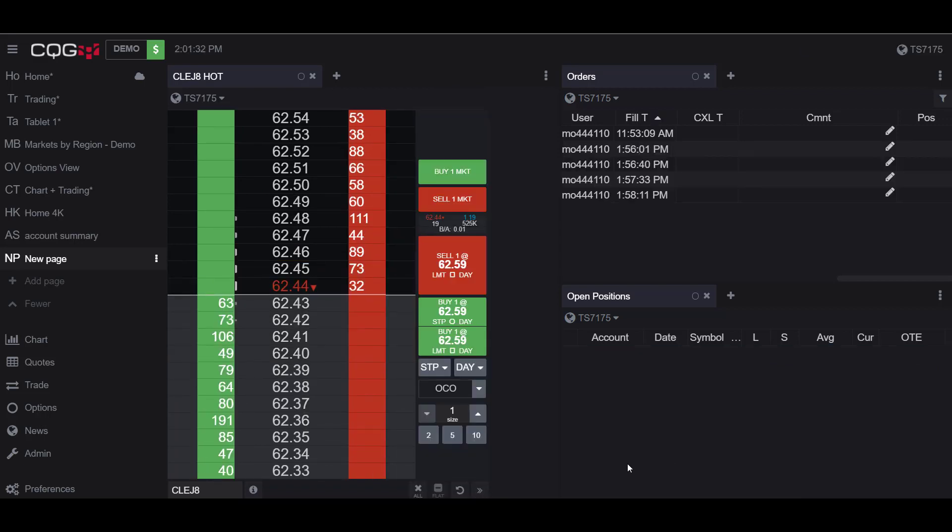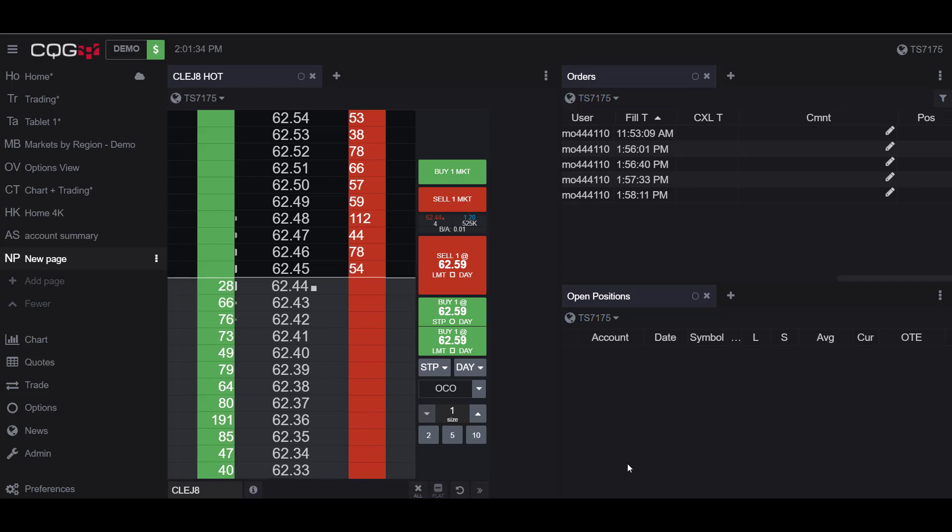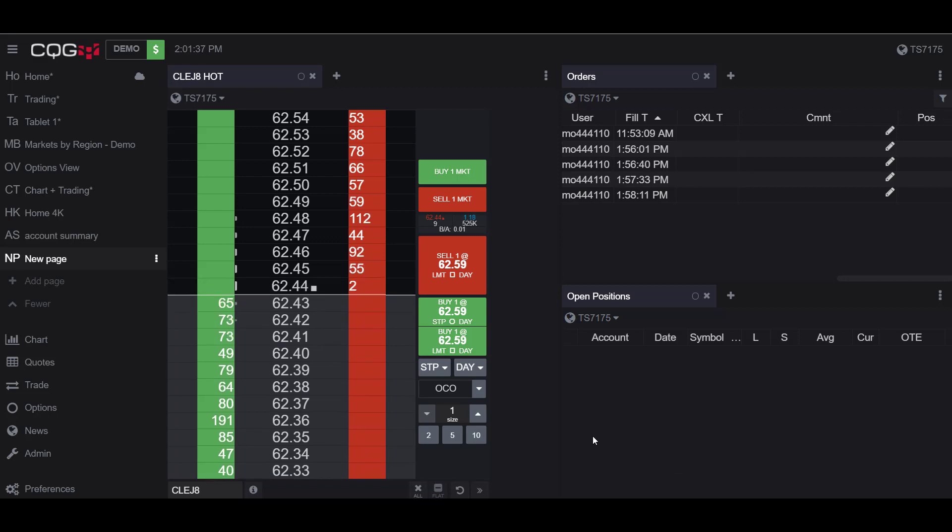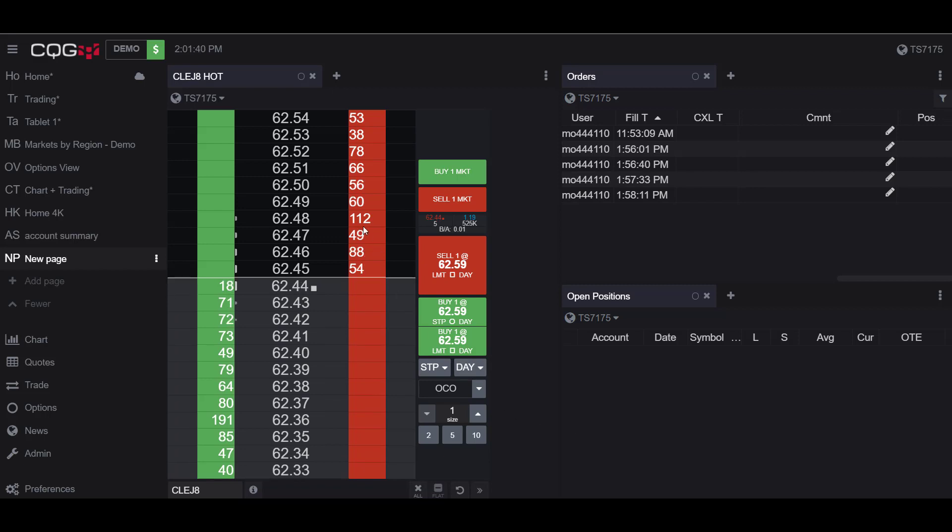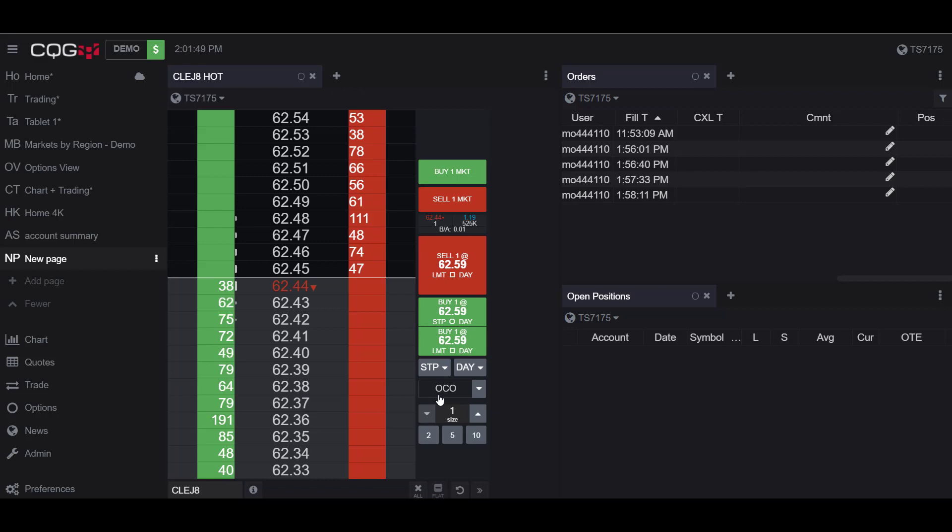Once you have your trading sidebar open, you are ready to place your OCO order. Now there are actually two methods of doing so. You can first establish a position in the market if you haven't already done so by simply putting in a trade and then confirming, and then by using the OCO button, placing your other two legs of the OCO order.